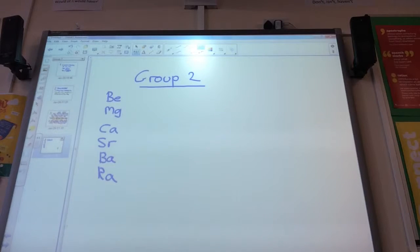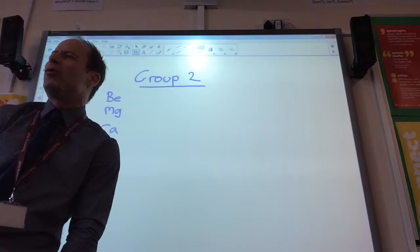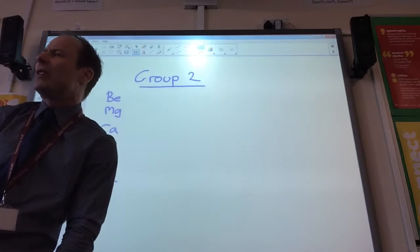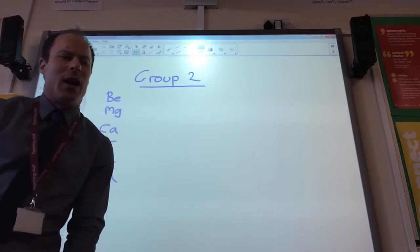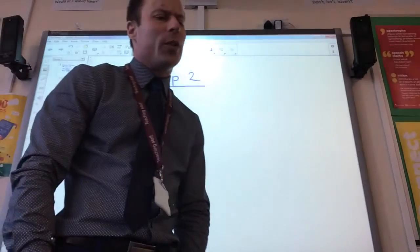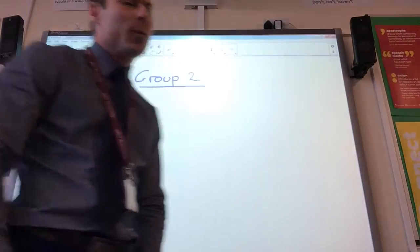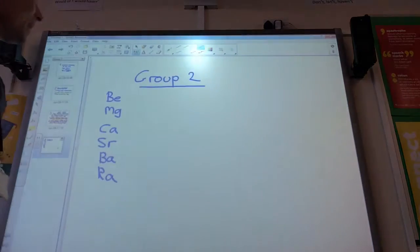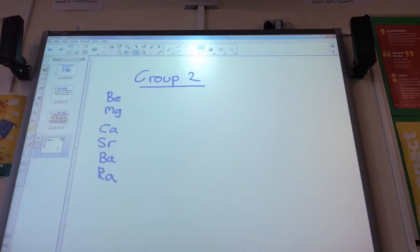Group 2 — you know Group 1 are called the alkaline metals, Group 2 are generally called the alkaline earth metals, so it's worth knowing that. In terms of Group 2, it's quite useful to compare Group 2 against Group 1.